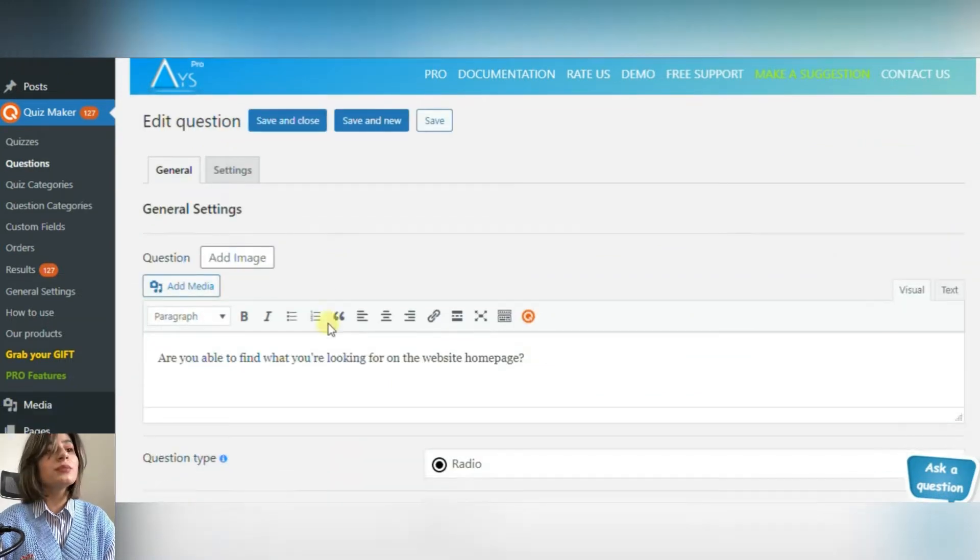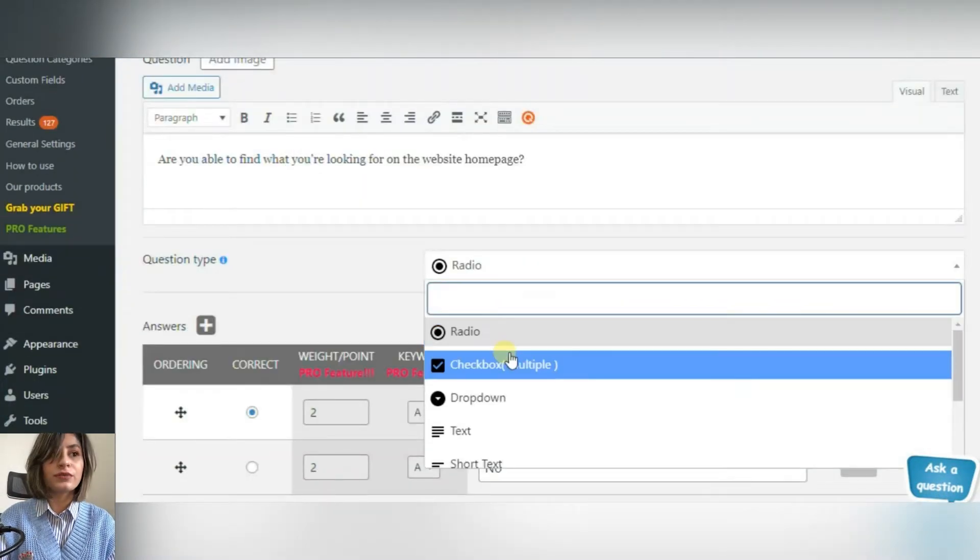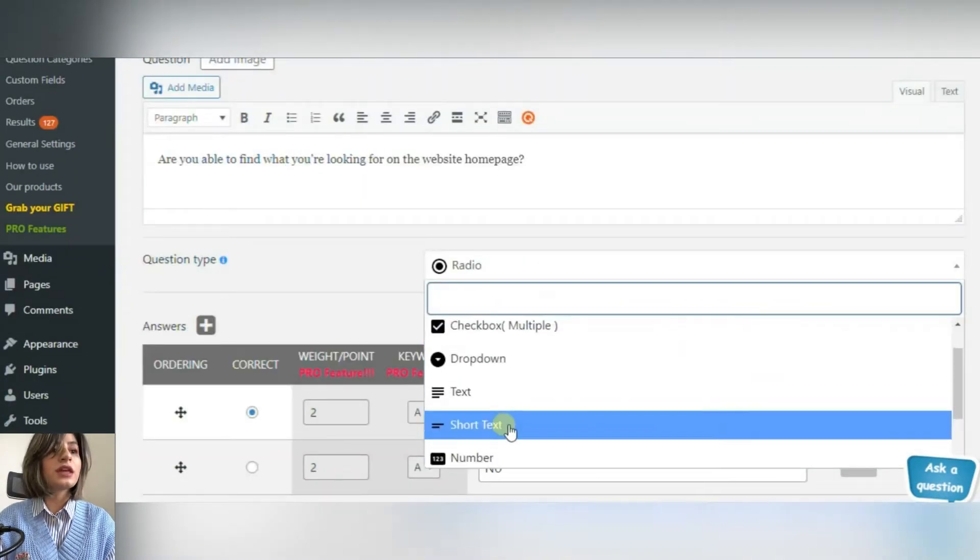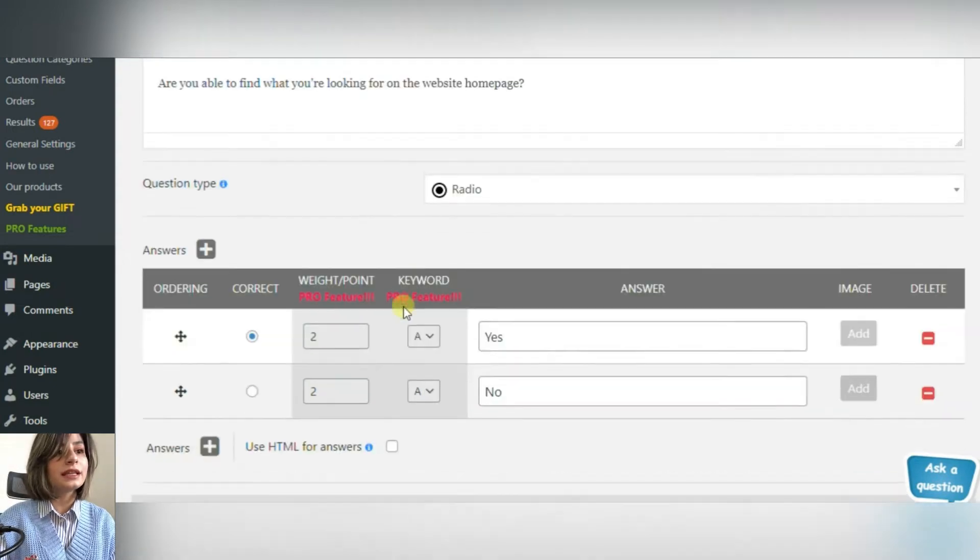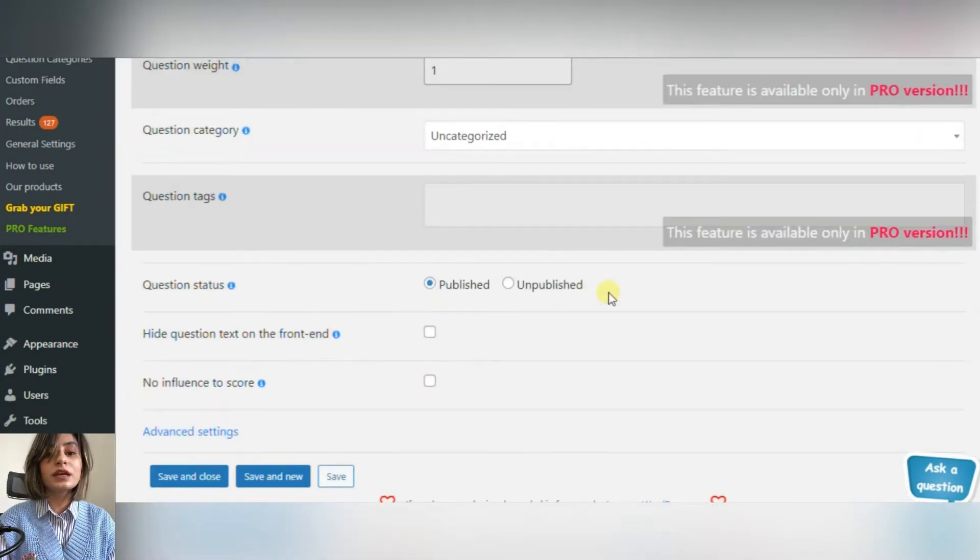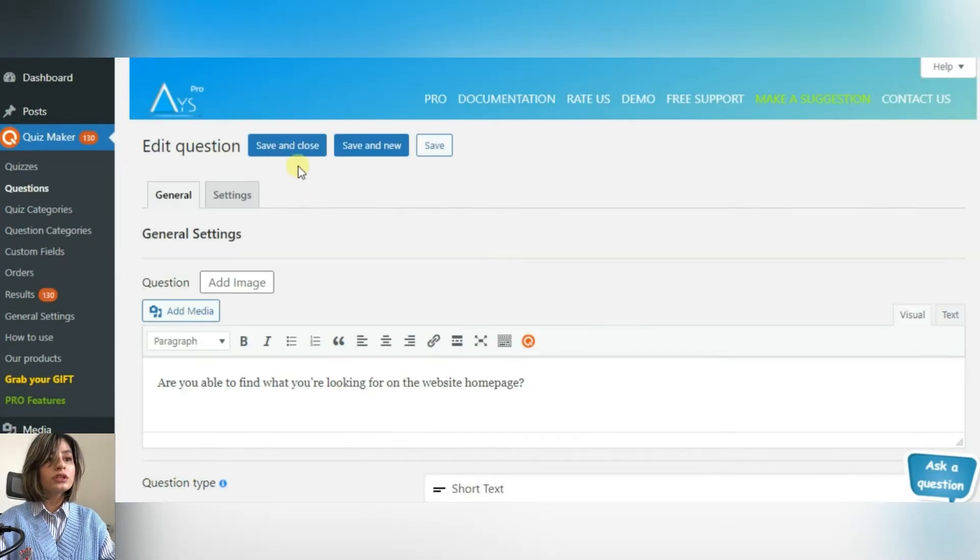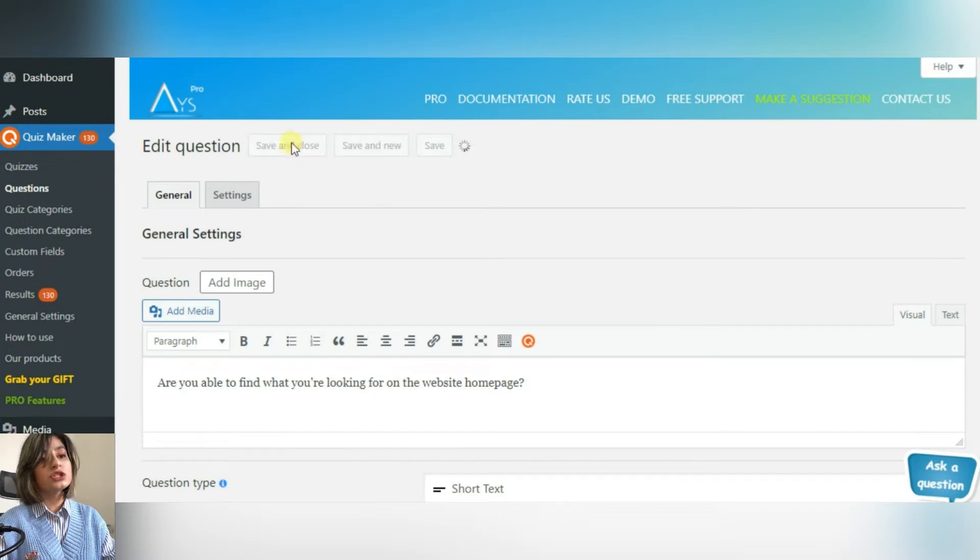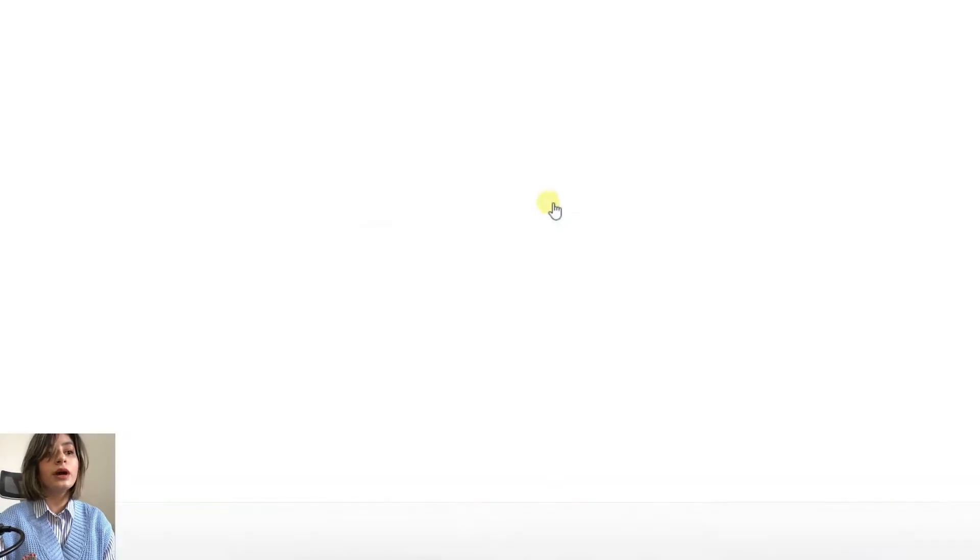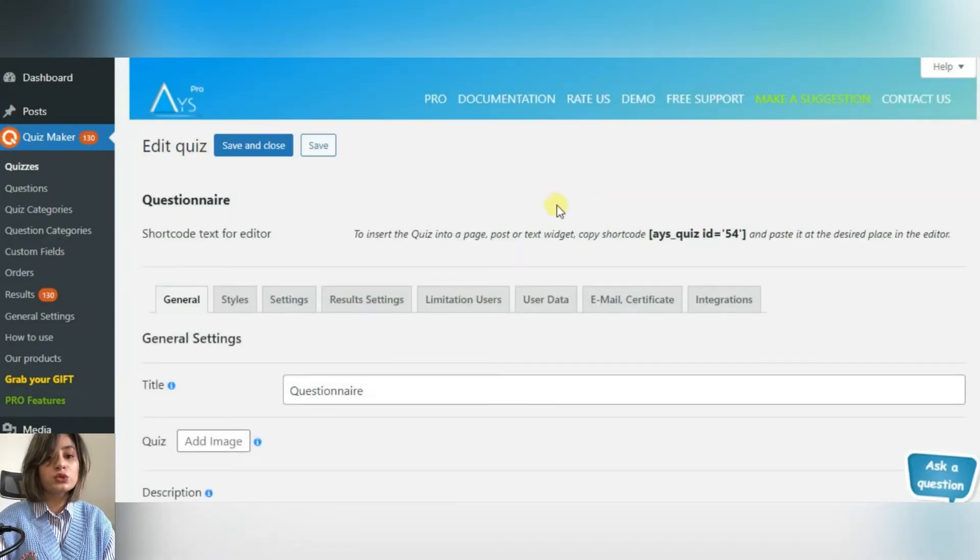There can't be a questionnaire without questions. First, make the questions by clicking on Questions from the Quiz Maker menu. If you have already created the questions, just insert them or make them one by one. Both variants are super easy.